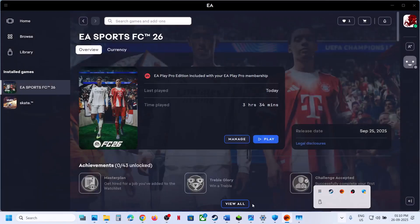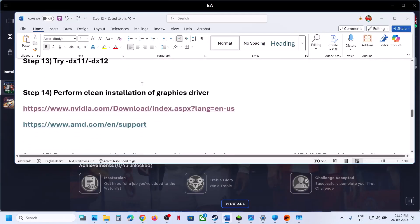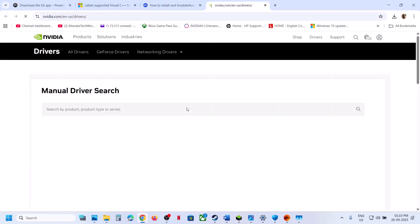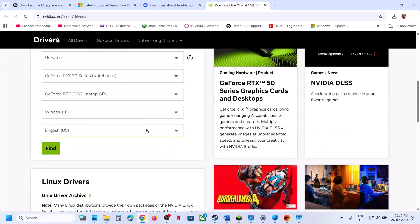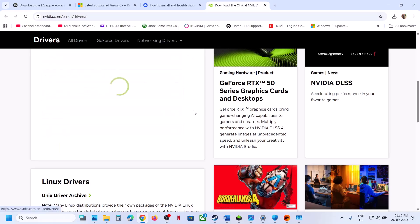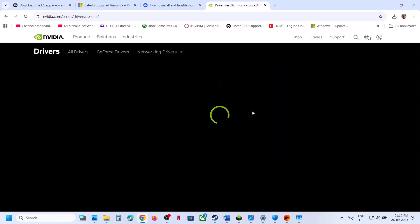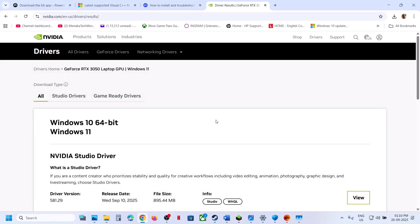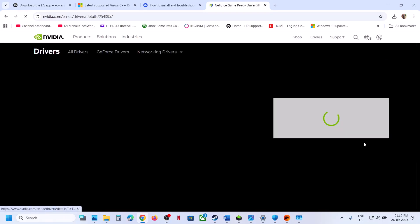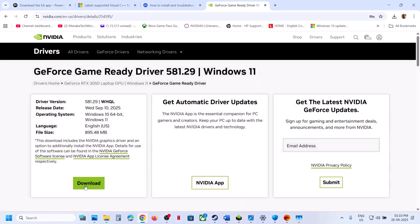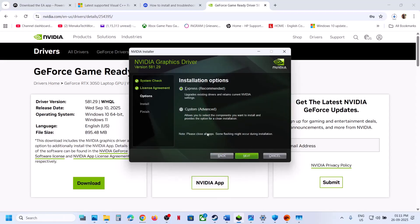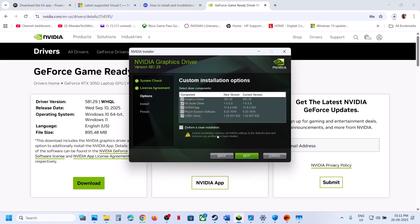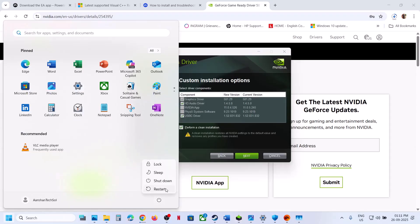Perform a clean installation of your graphics card driver. For Nvidia, go to the Nvidia website; for AMD, go to the AMD website. Select your graphics card and operating system, find the latest driver, download the GeForce Game Ready Driver, and run the EXE. Click Yes, OK, Agree and Continue, select the Custom option, check 'Perform a clean installation', click Next, and after installation restart your computer.